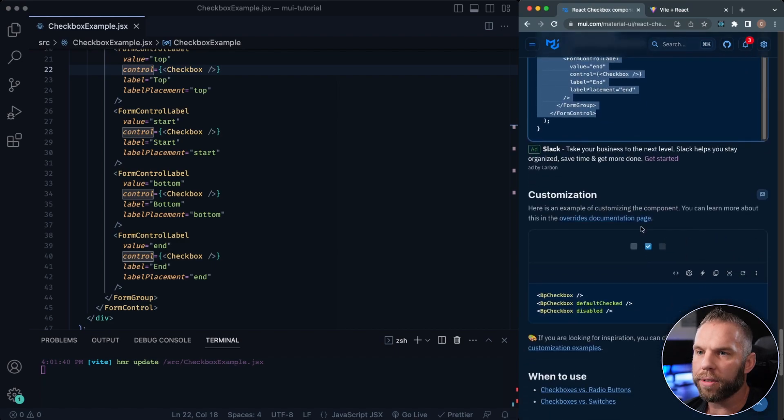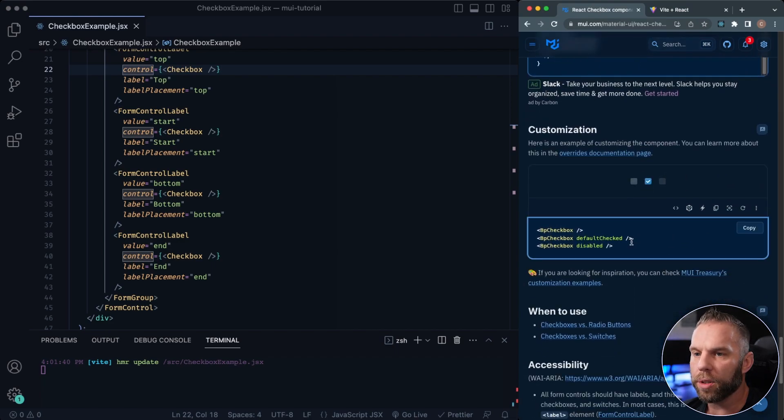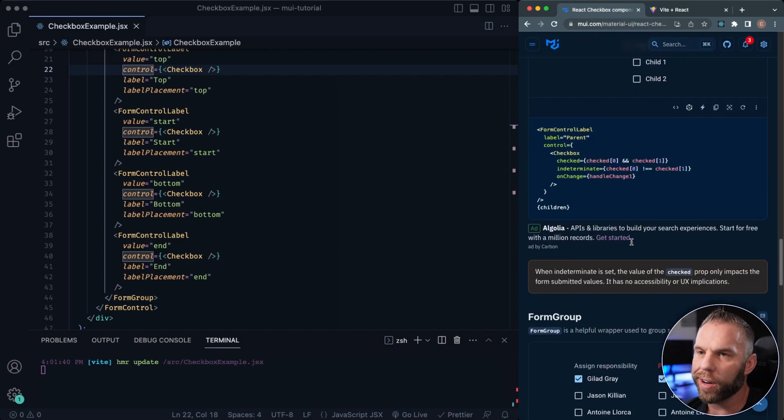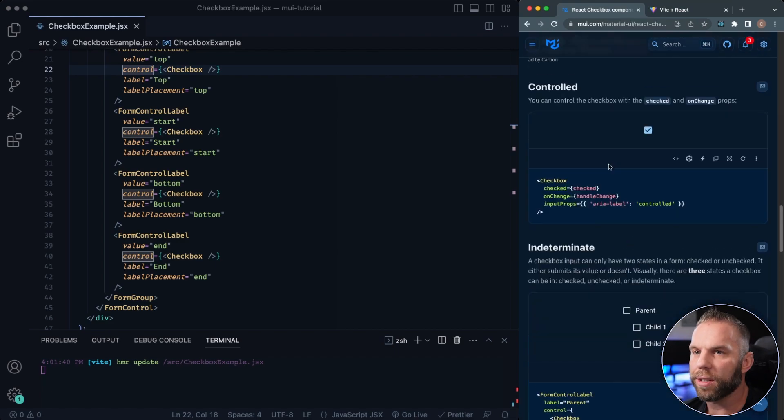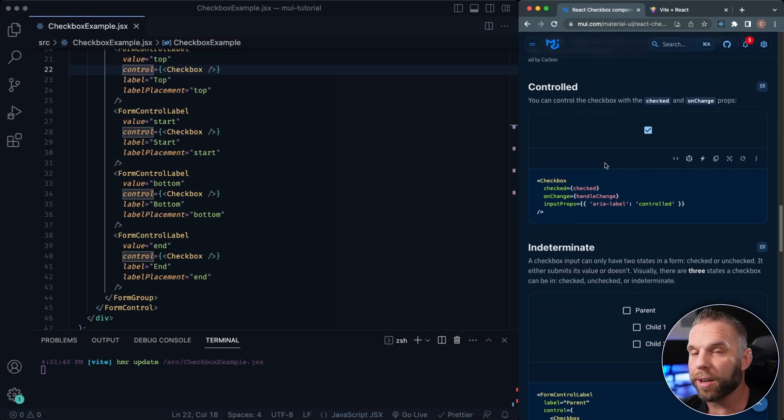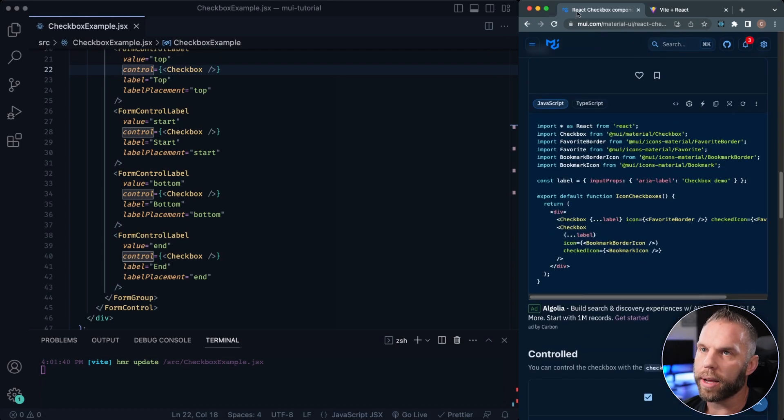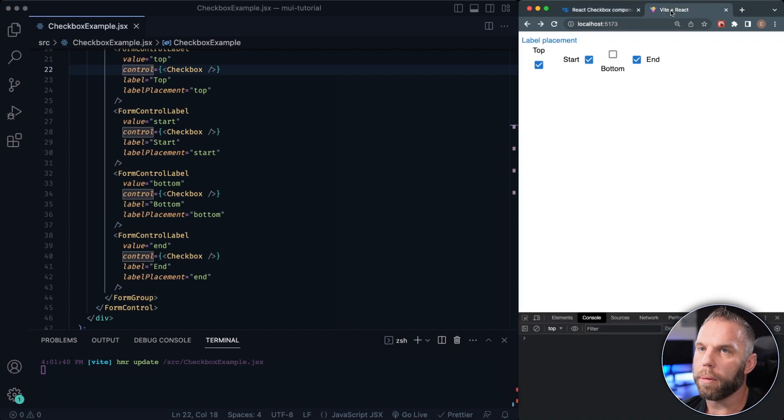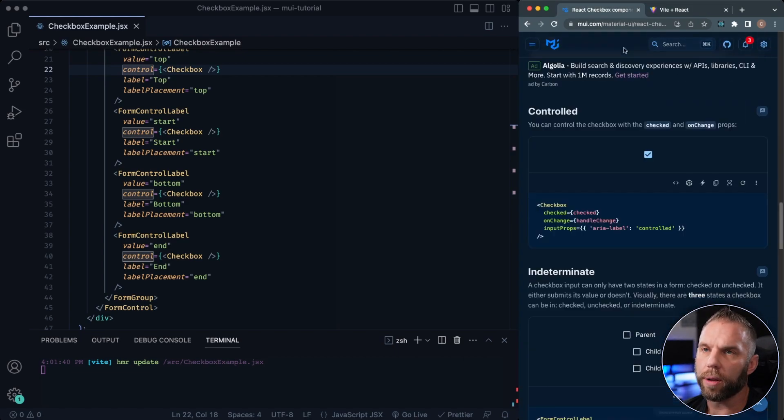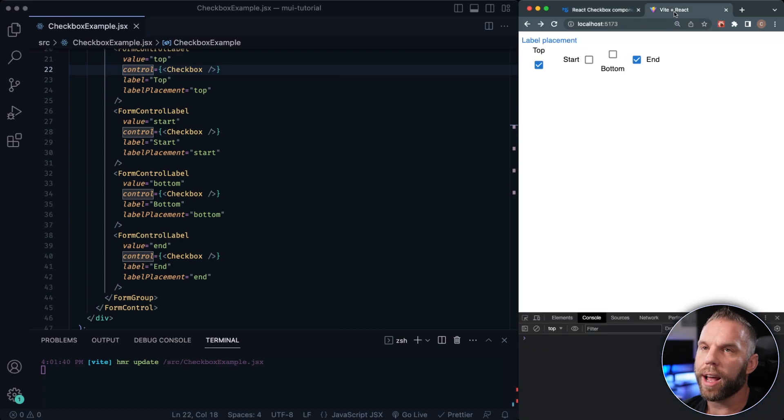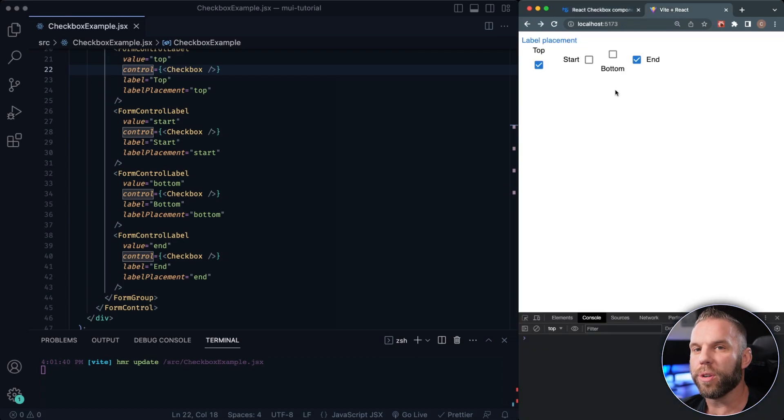So yeah, that's how we can do checkboxes, all different kinds of checkboxes, not just checkboxes, but also icons as well, like you saw there before with the heart or the other one as well. So that's how we can handle checkboxes in Material UI. So thanks for watching the video. We'll move on to the next one.